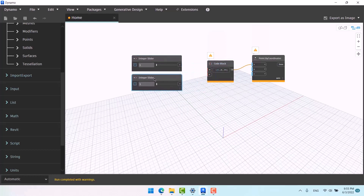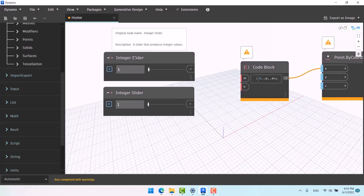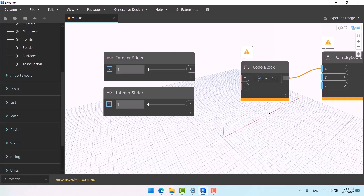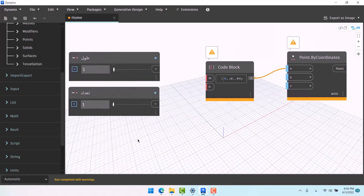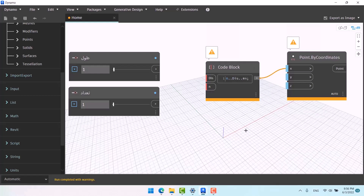Add an integer slider and click on it. Here's a tip: you might forget which slider is for the final number — the length — or which is for the count. If you double-click on each node you're able to rename it. For example, rename it and write 'length' instead of 'integer slider,' then click Accept. Rename the other one to 'number,' then Accept.